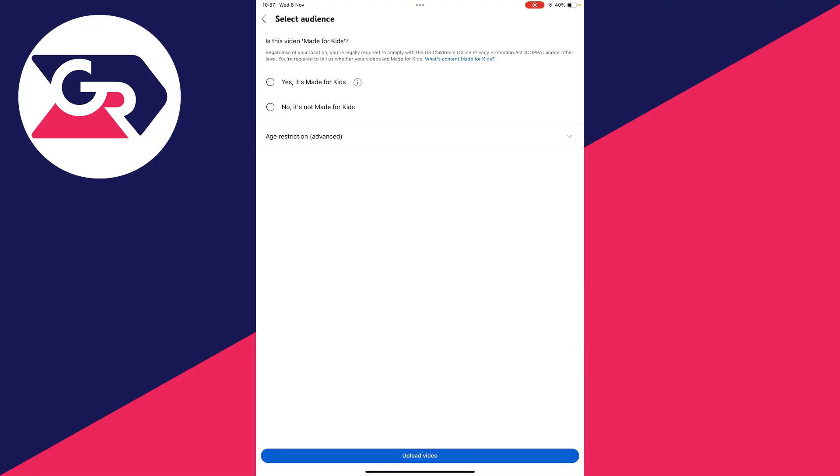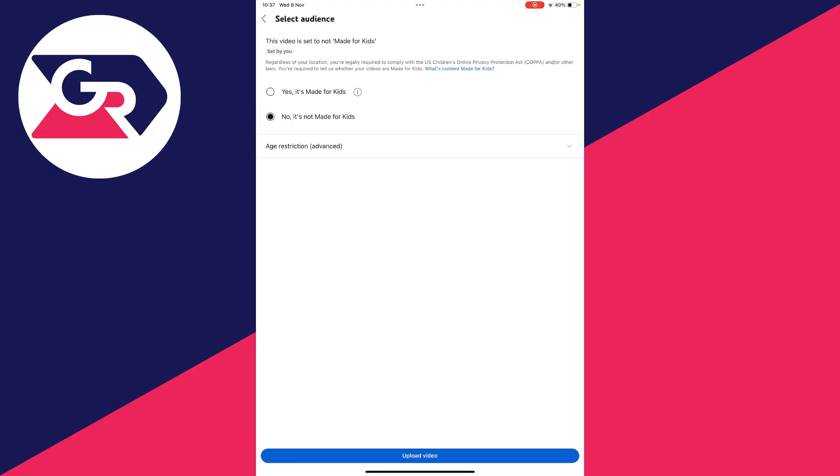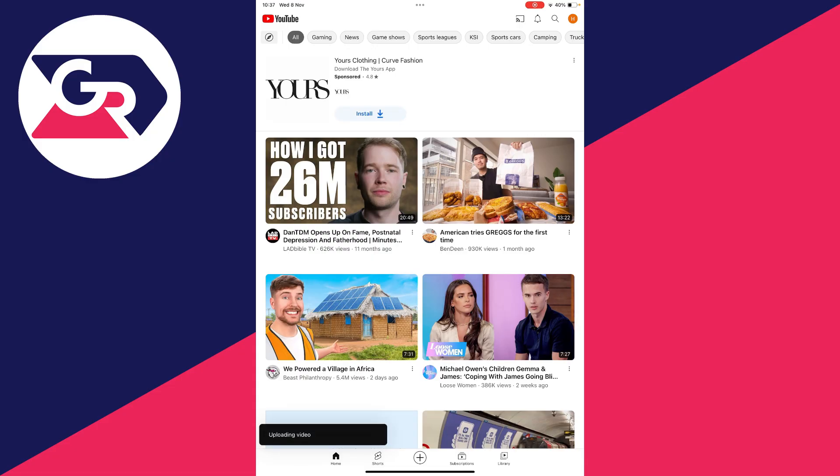And you can then choose if it's made for kids or not, mine's not. And then tap on upload video. And the video is now uploading.